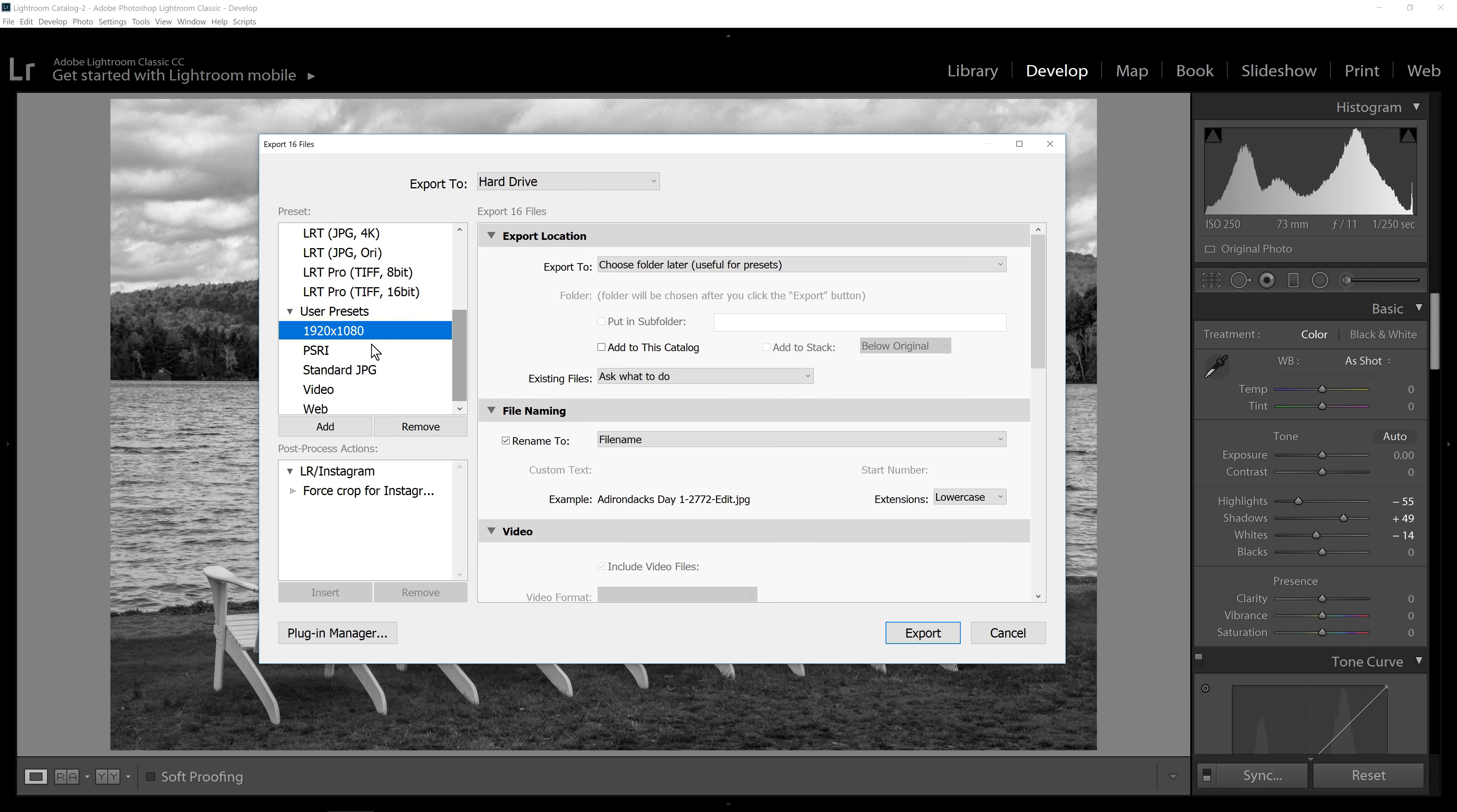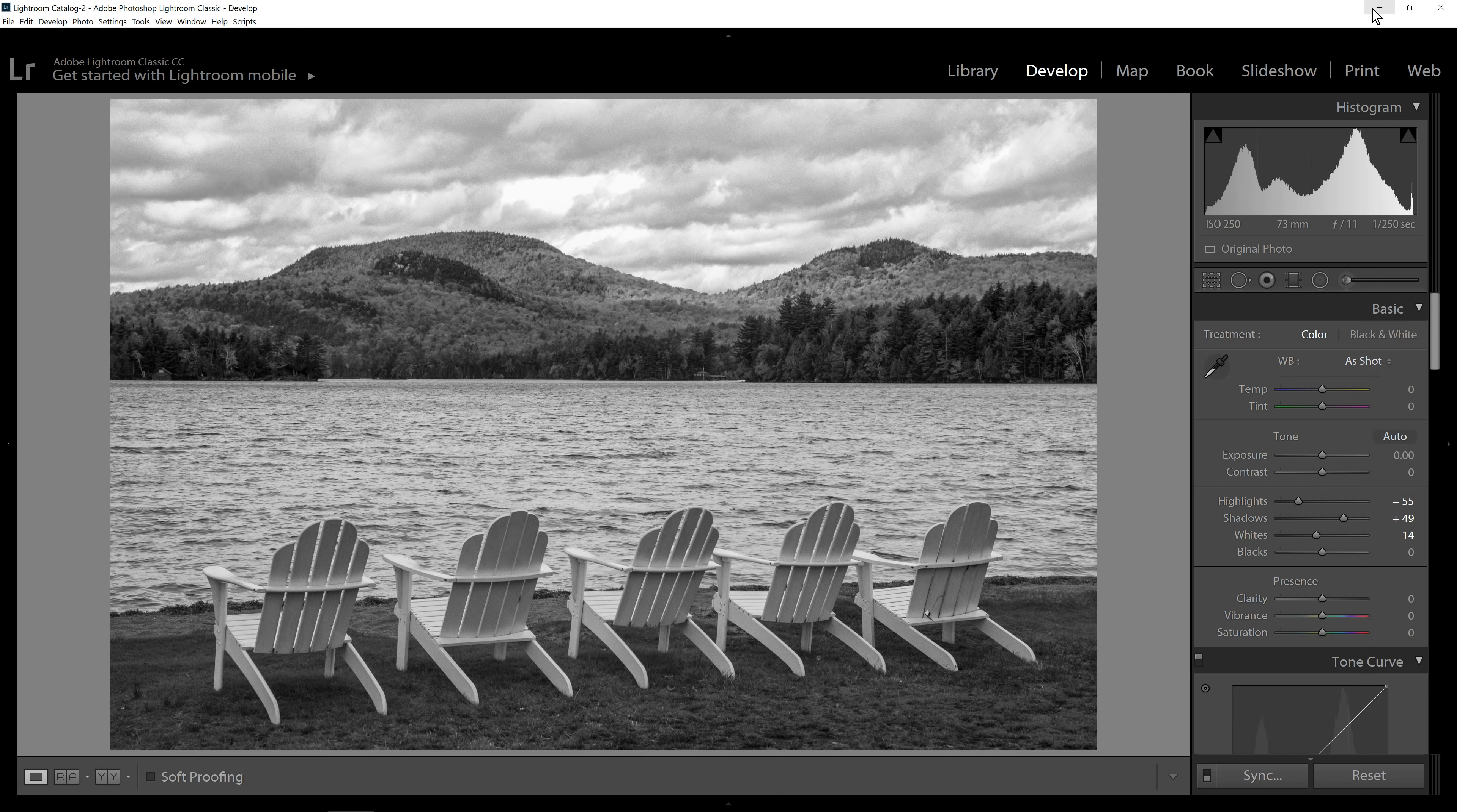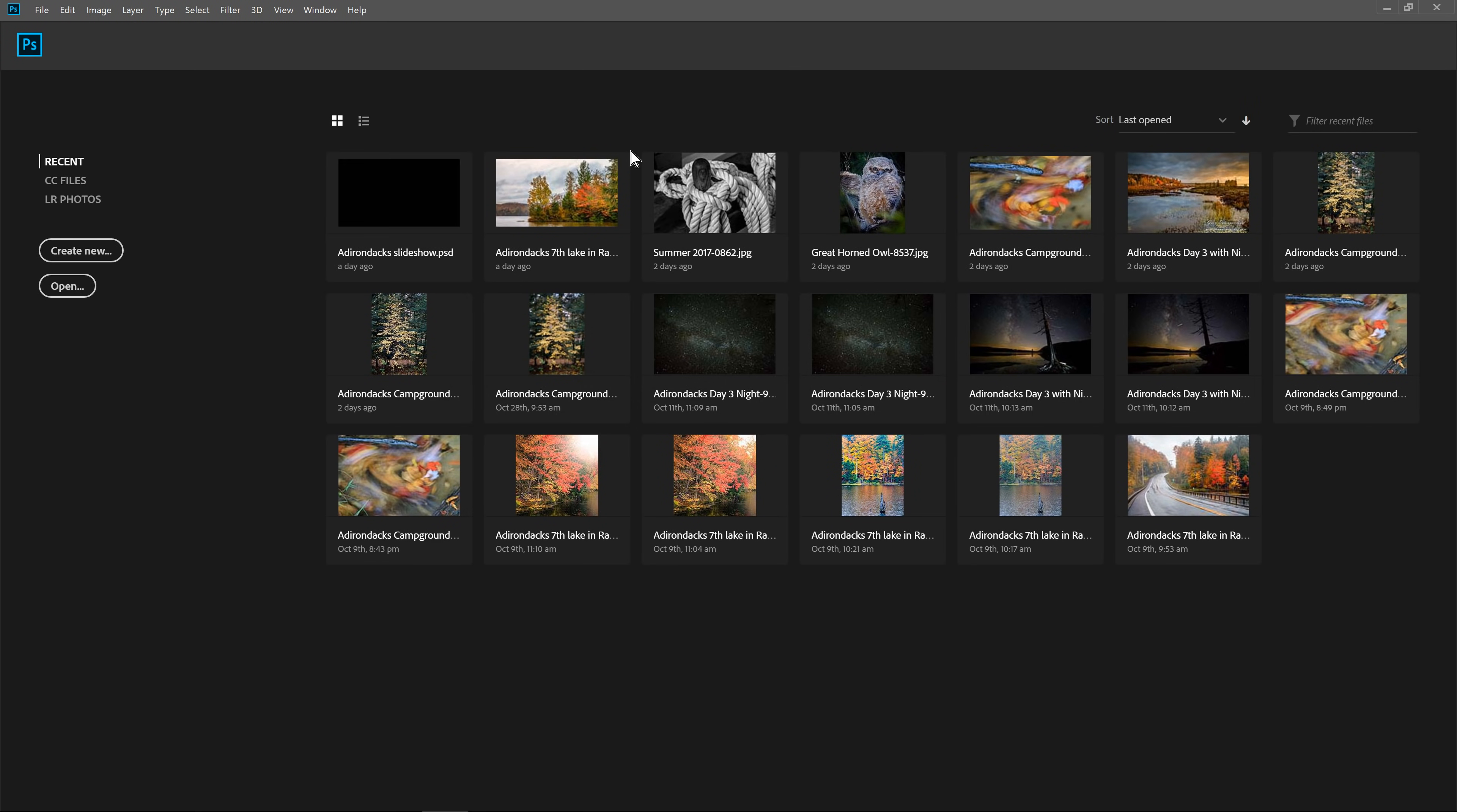It's good if you're going to present your slideshow on a TV or even projected. So by resizing all of the photos to that smaller size, it'll make it much easier for them to be correctly sized when we put them into Photoshop. I've already exported a bunch of files, so we can move on.